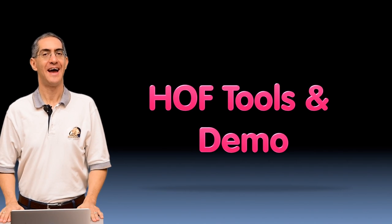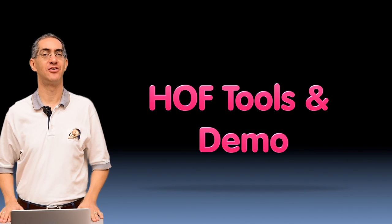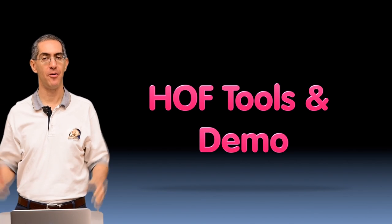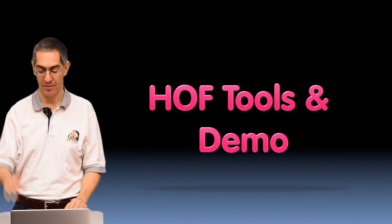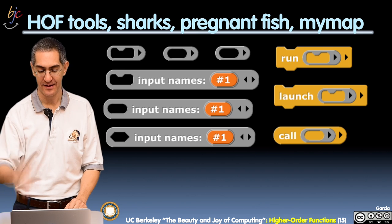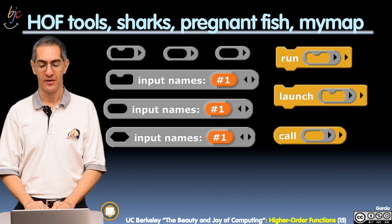All right, welcome back. Now we're going to have some fun and do a demo, but first we're going to see the tools we're going to be demoing in the system.